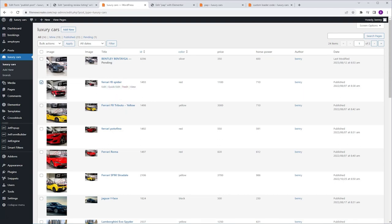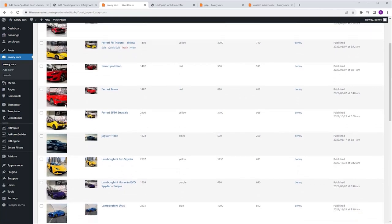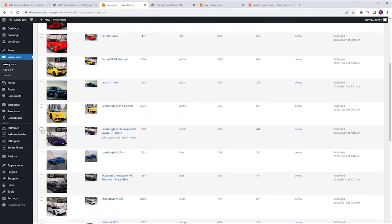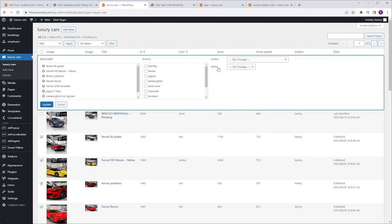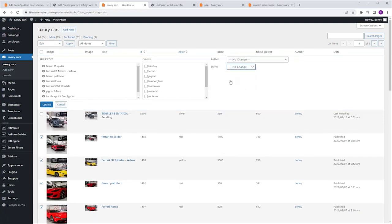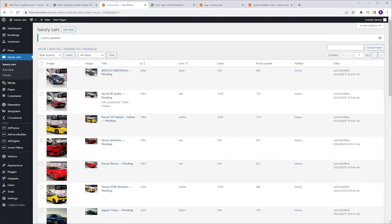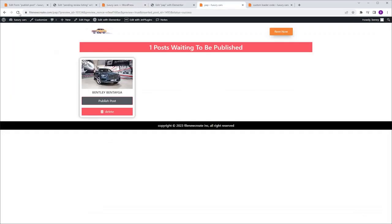For the next part, I'd like to add a couple more posts to the pending review status. I'm going to select a couple, go to the menu, change Bulk Action to Edit, click Apply, go to Status, change it to Pending Review, and click Update. Now I'm going to go back to Elementor and refresh.